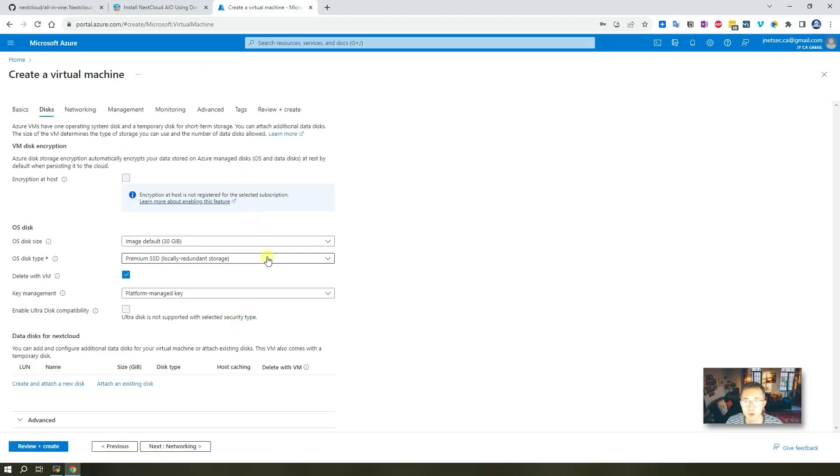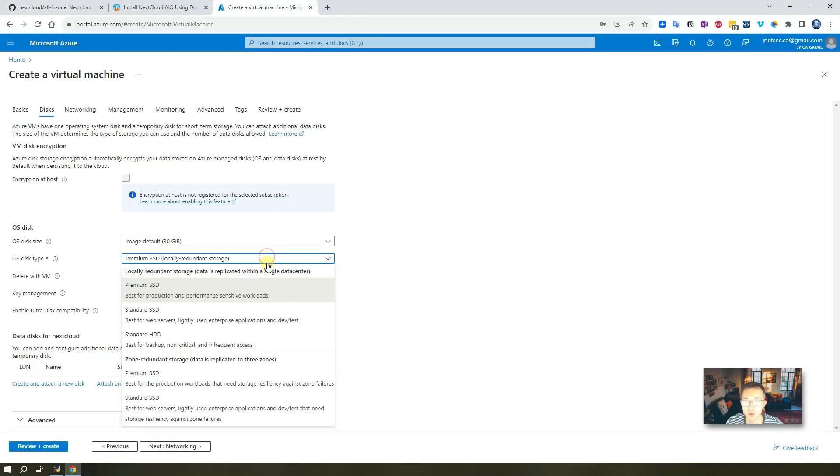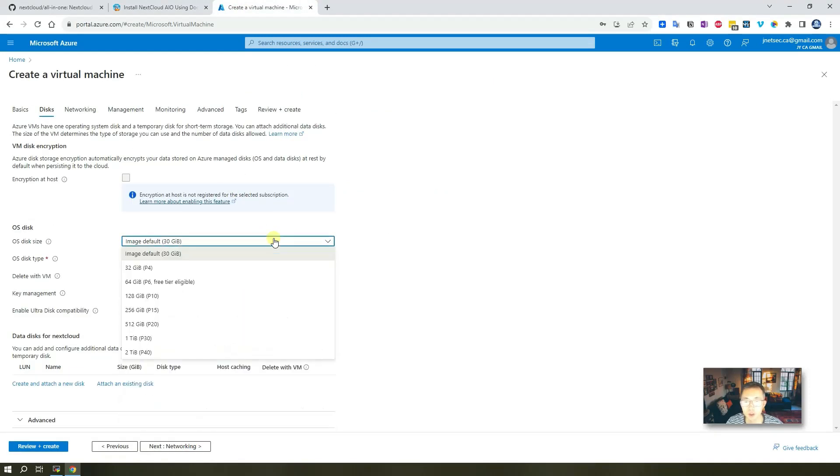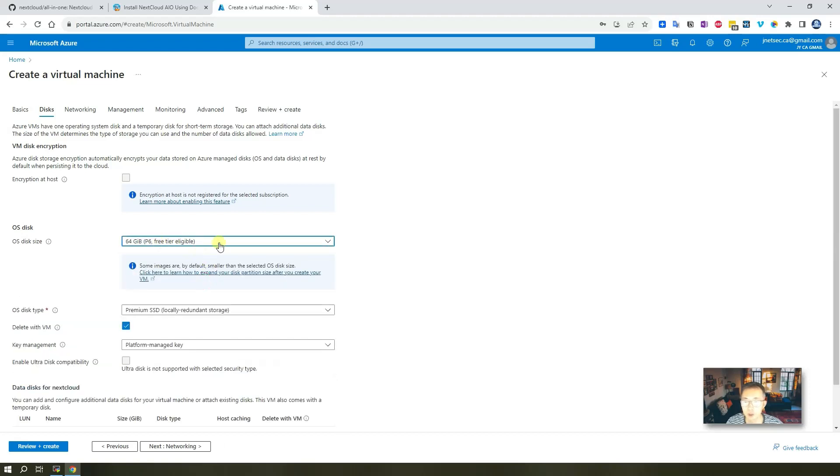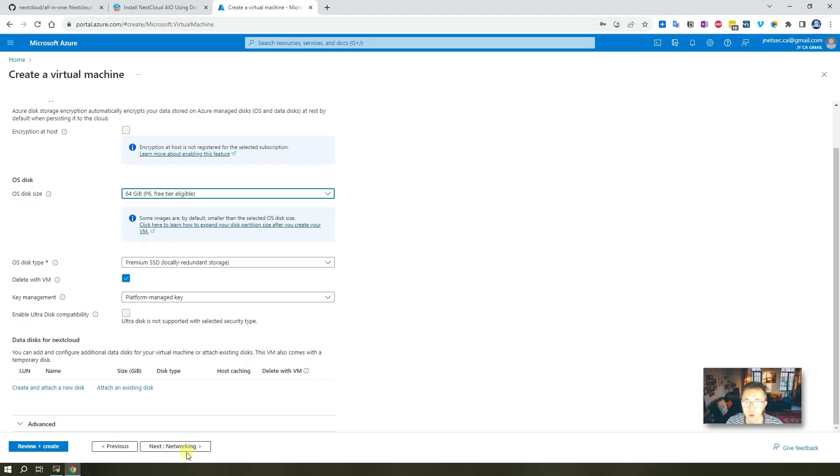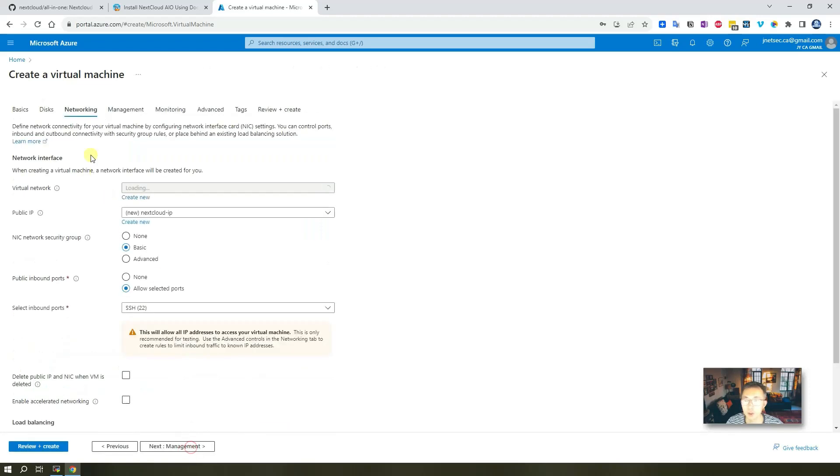For the disk, we're going to choose free disk, 64 gigabyte, free tier, eligible.